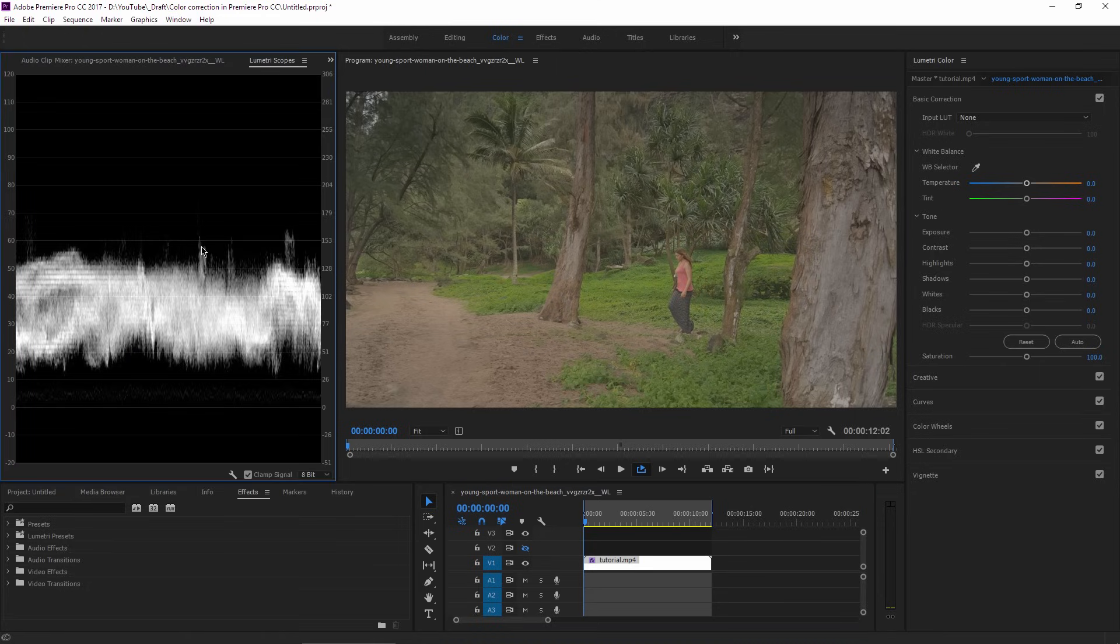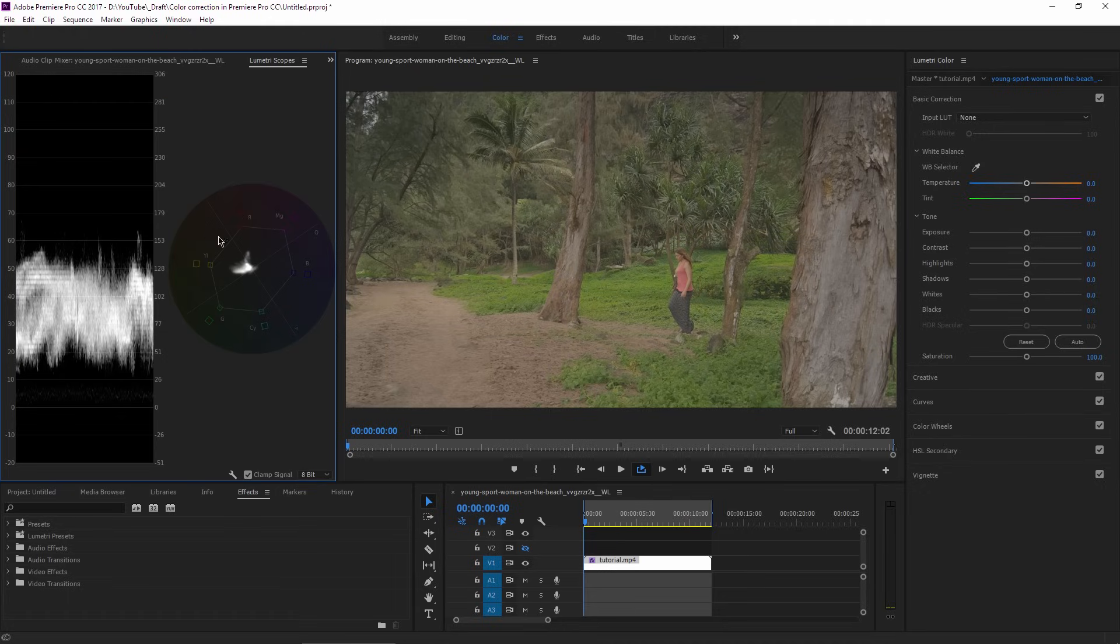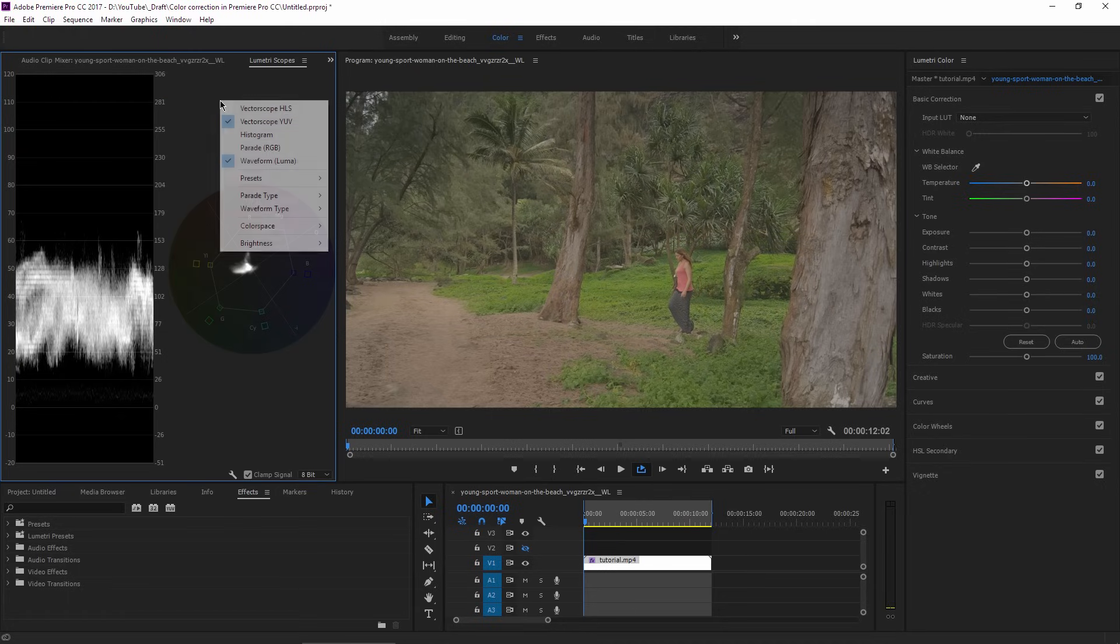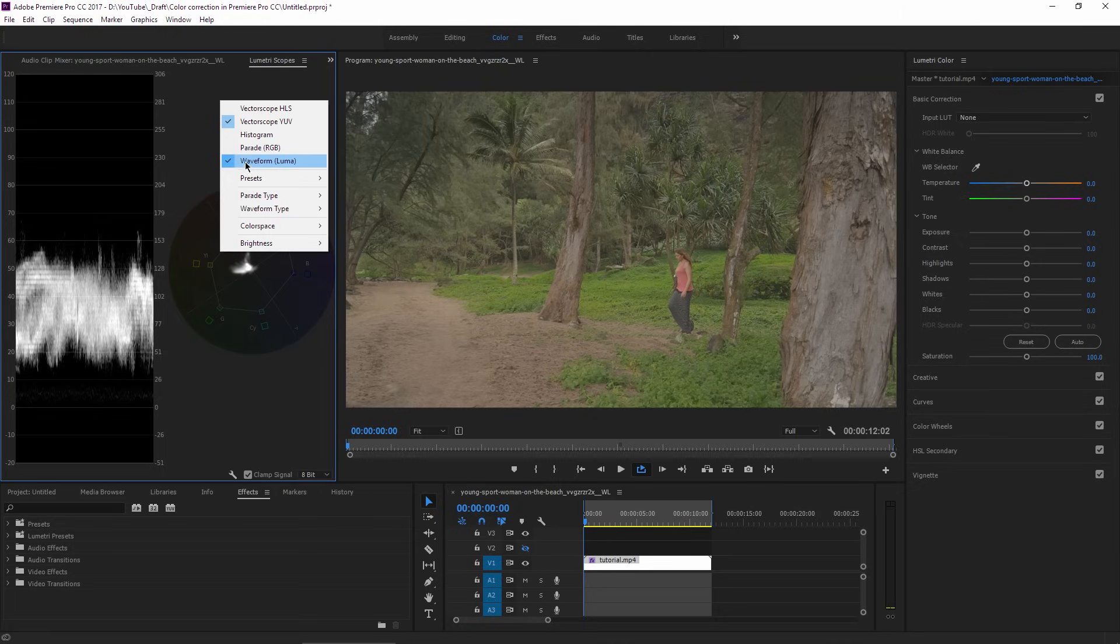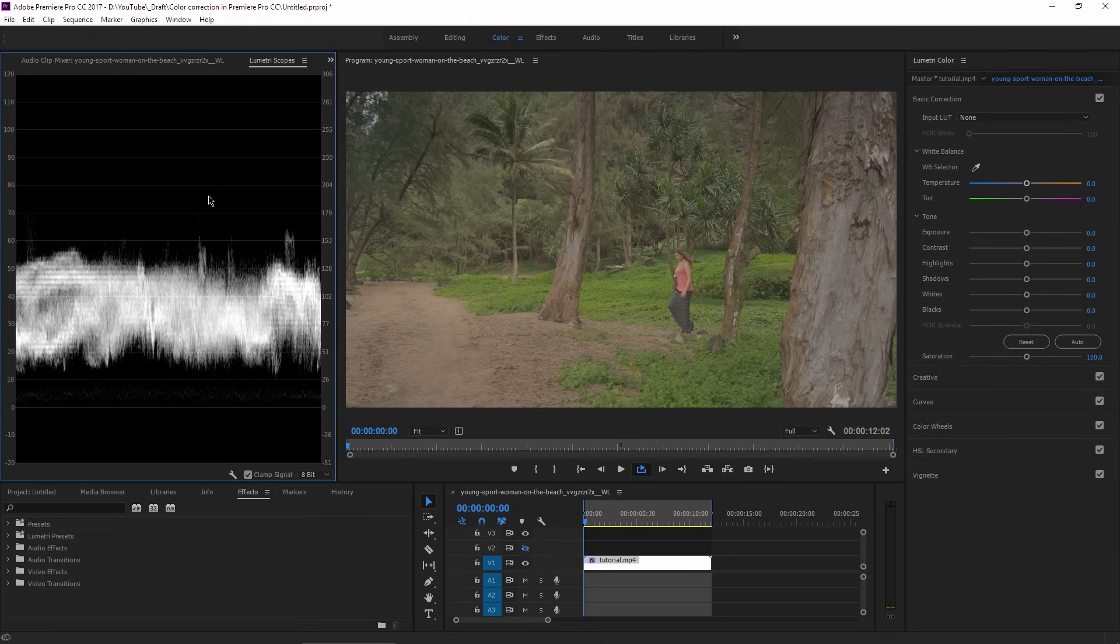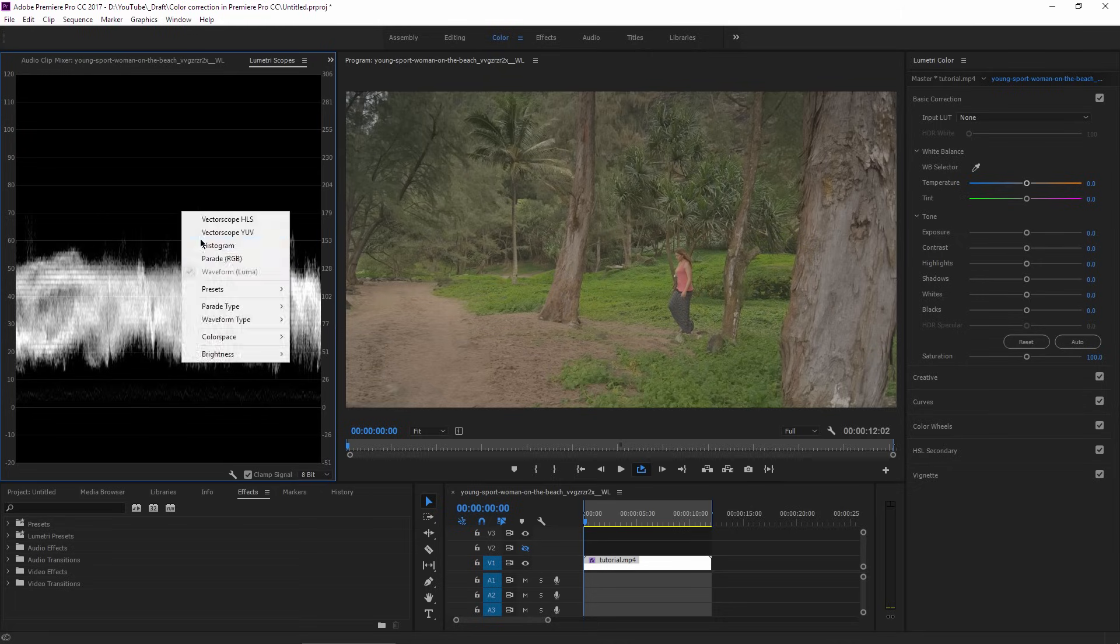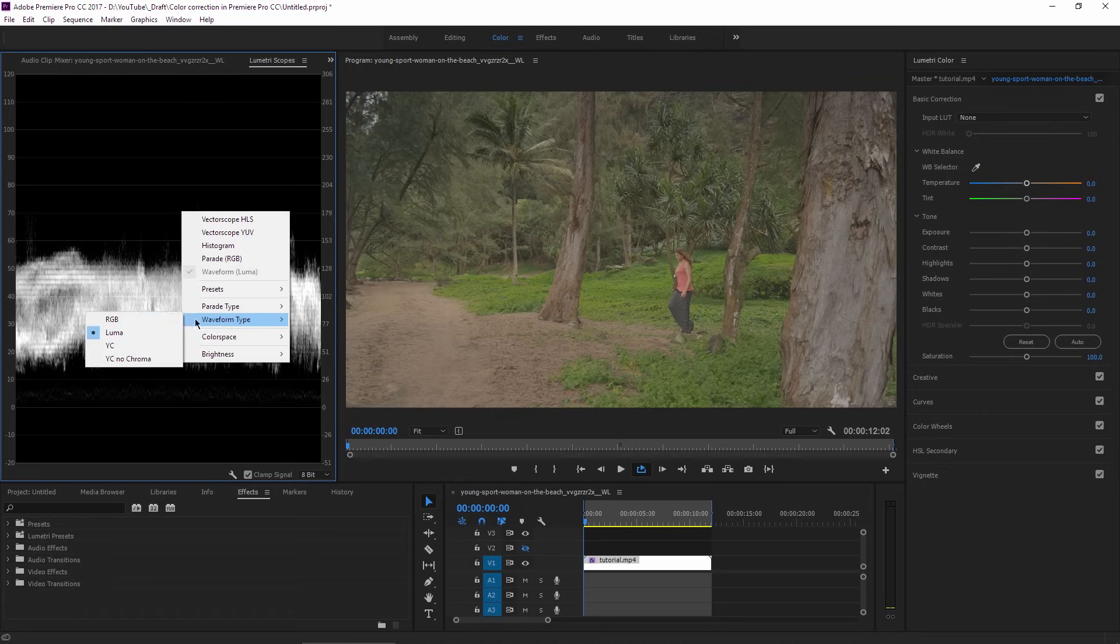If you will open it for the first time, you may see two or three kinds of scopes. Just make sure you right-click in the Lumetri Scopes panel and keep the waveform Luma active, and also go to waveform type and choose Luma.